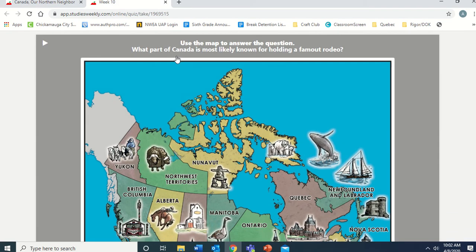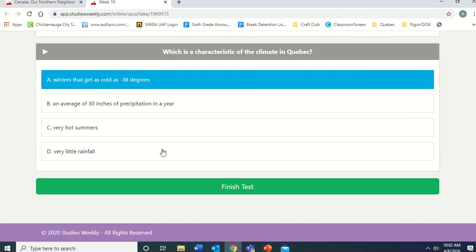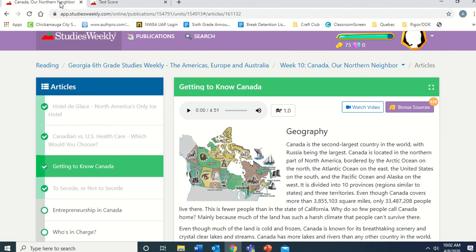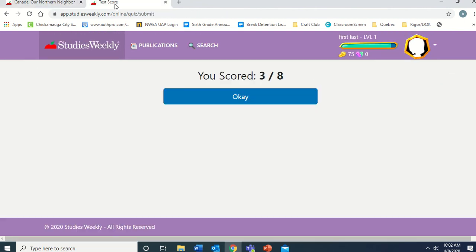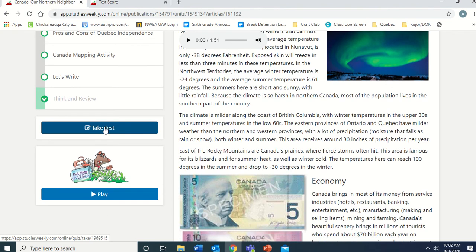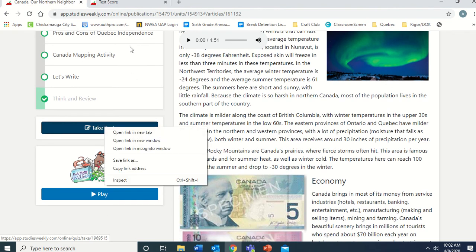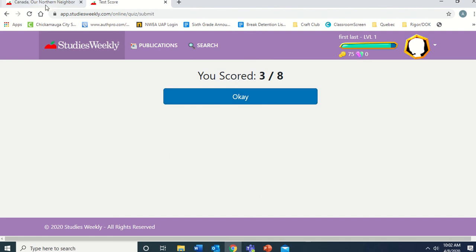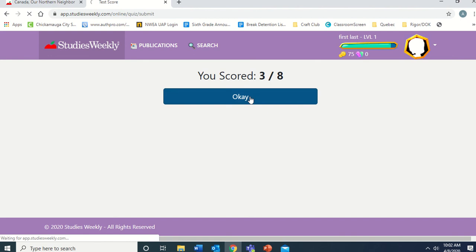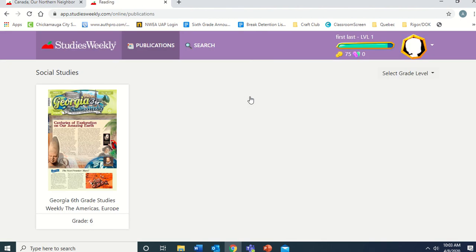With both screens open in tabs, you can switch back and forth between the test and the reading to find your answers. When you're done, click Finish Test — it will show your score. I scored three out of eight, so I should have gone back and read more. You click OK, and it will report your grade to me. Remember, with both tabs open you can go back to the reading and score higher on the test.